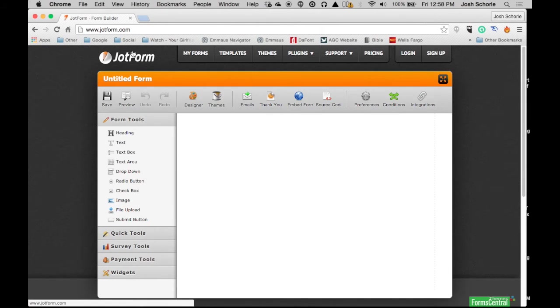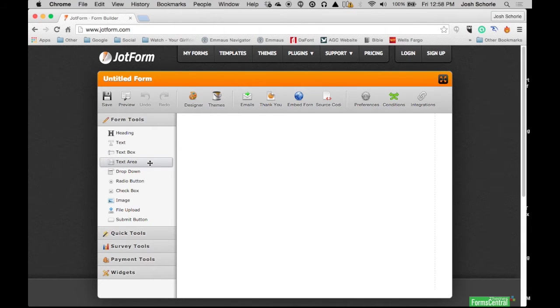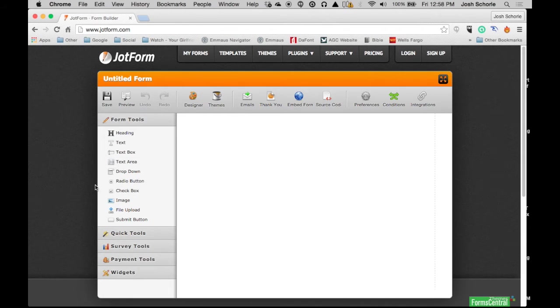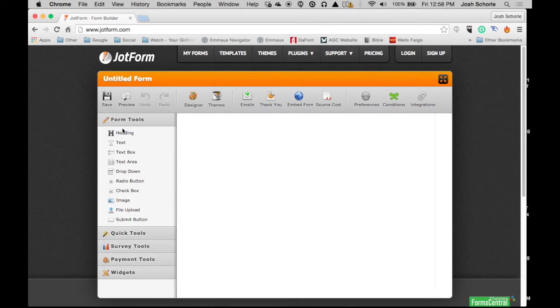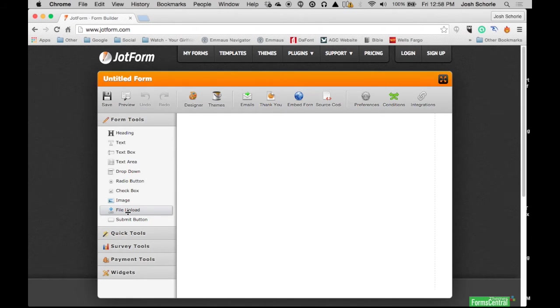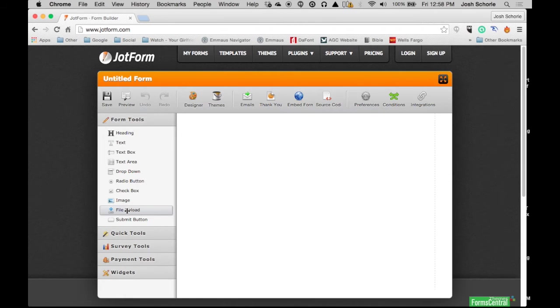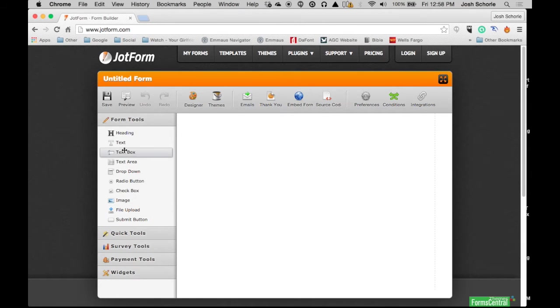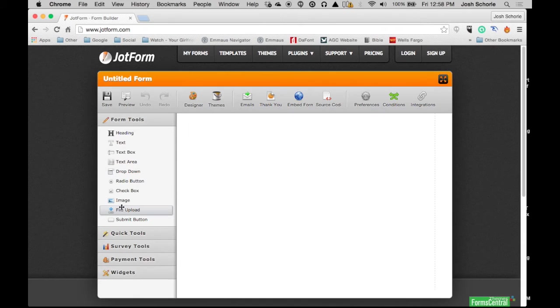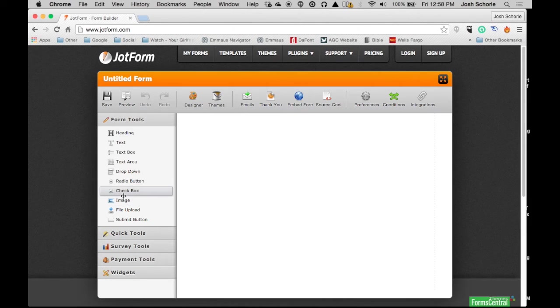I happen to like JotForm because there are options available that you would otherwise have to pay for in Wufoo or that just aren't available in Google Forms. For example, you can add a file upload feature for free and you can change how many files can be uploaded and make it unlimited. There's just so many settings that you'll understand why I wanted to put it into two, maybe three parts.